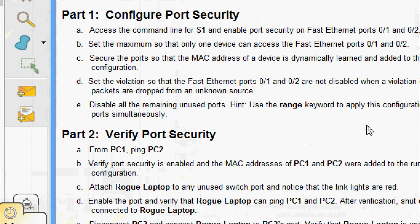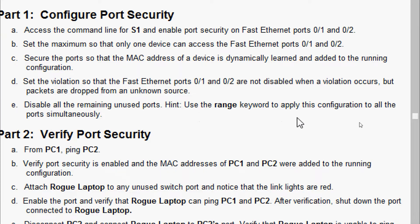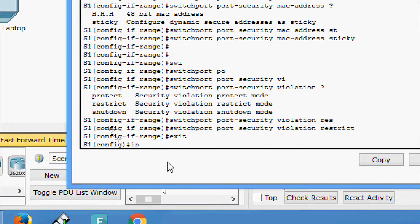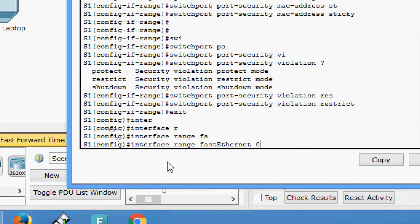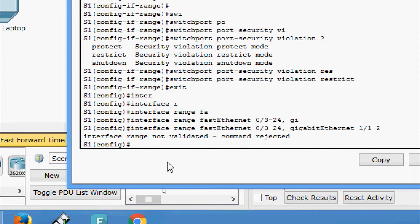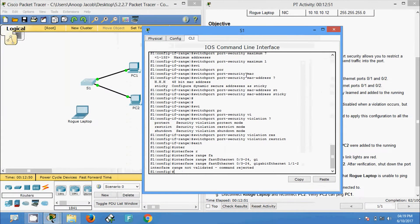Disable all the remaining unused ports, using the range keyword to apply this configuration to all ports simultaneously. We are going to disable FastEthernet 0/3 to 24 and the two GigabitEthernet interfaces. We exit and give 'interface range FastEthernet 0/3 to 24', and also 'GigabitEthernet 0/1 to 2'. A command was rejected, so we verify the interfaces first.